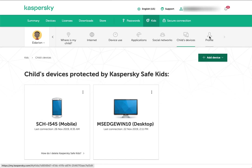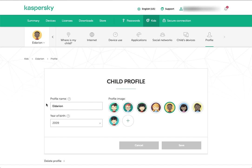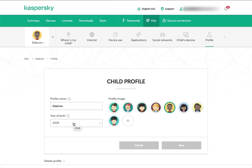And then profile. I just have one child set up here. You can set up more if you'd like to. Basically you just put in their name, their year of birth. As we saw, a lot of these settings are based on the year of birth. It'll do some initial restricting based on their birth year, but you can also fine tune that. You can choose a profile image or add a custom one.